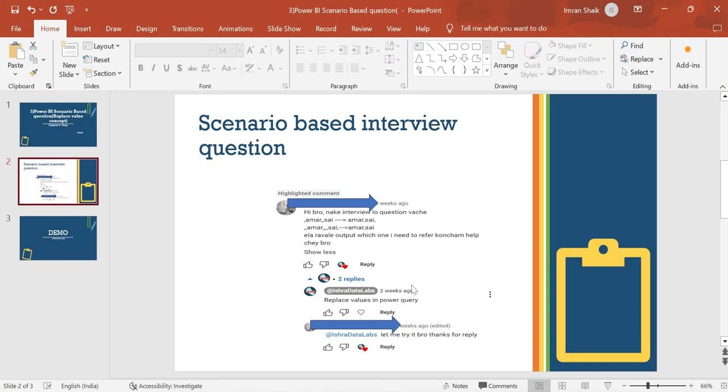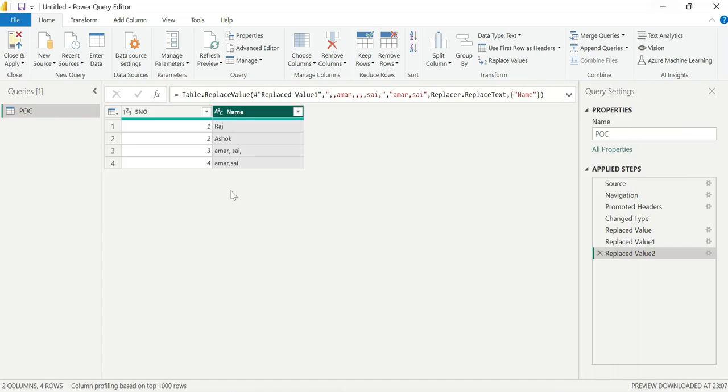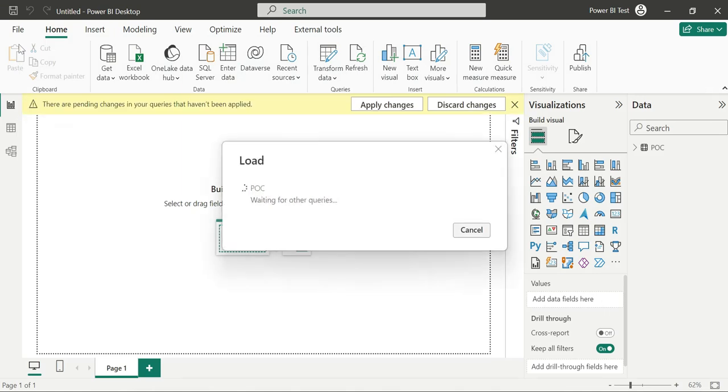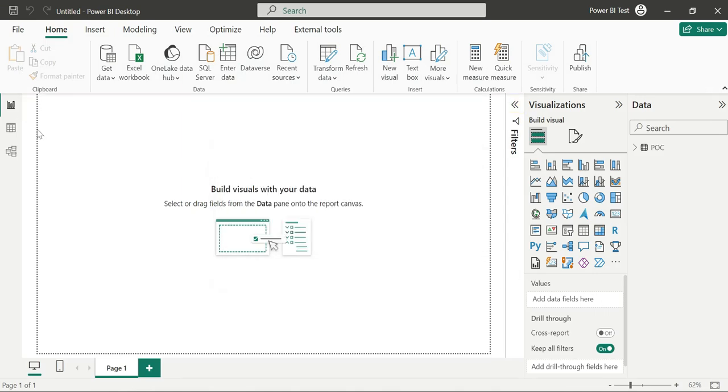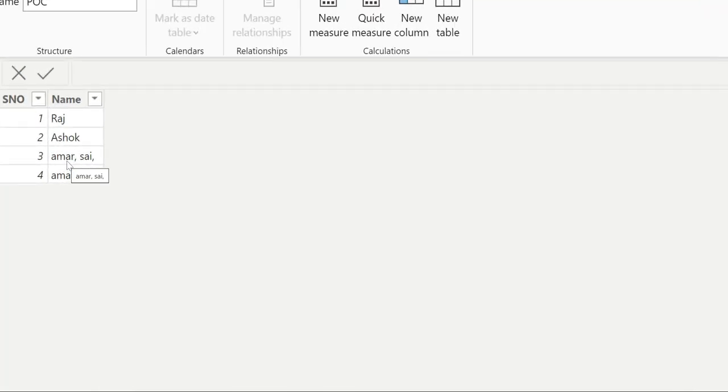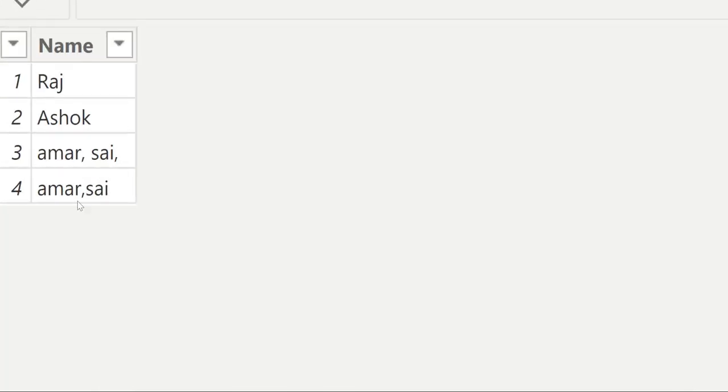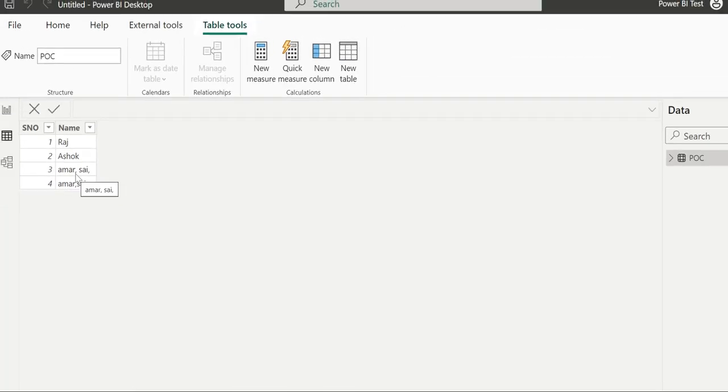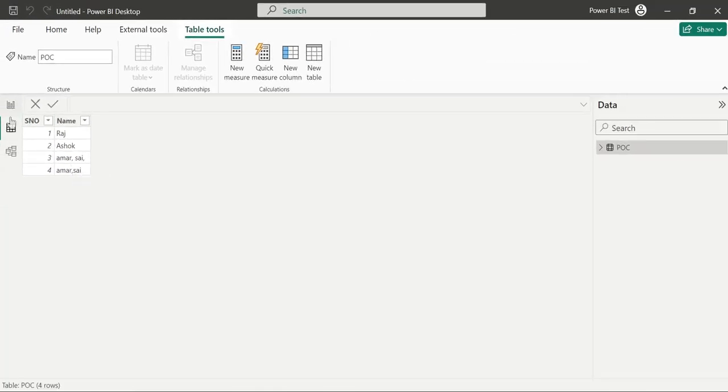This is the output. Next, close and apply. The data will load into Power BI desktop. If you want to show the table, that's right. The values are replaced.